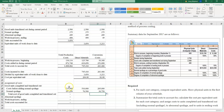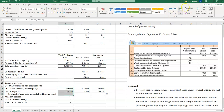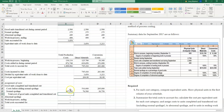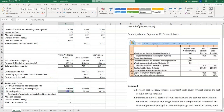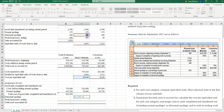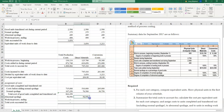The total cost of good units completed and transferred out, including normal spoilage, is $822,250. Using the cost per equivalent unit times the equivalent units of abnormal spoilage for both direct materials and conversion costs, abnormal spoilage is valued at $82,654.